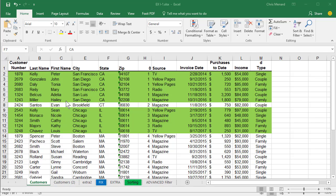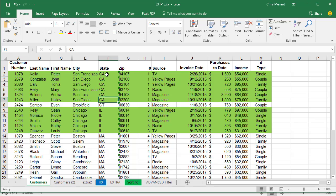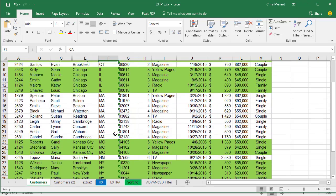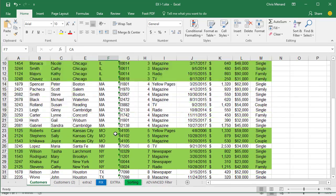Hey, this is Chris Menard. I got a question from an MBA student. It's a great question. They have Excel data and they want to do conditional formatting based on groups, meaning California is one color, Connecticut, Illinois, on and on. As you can see, it's working here.